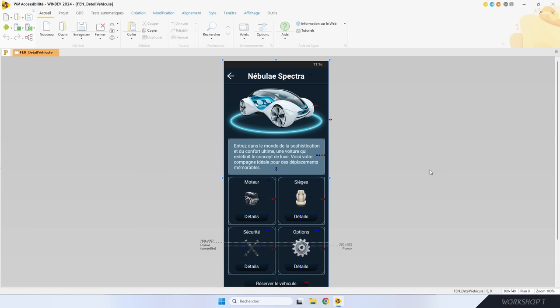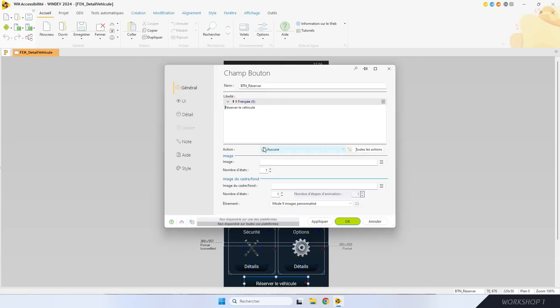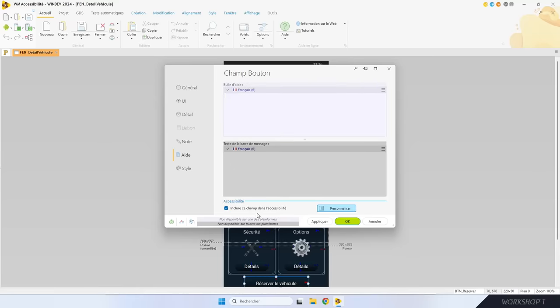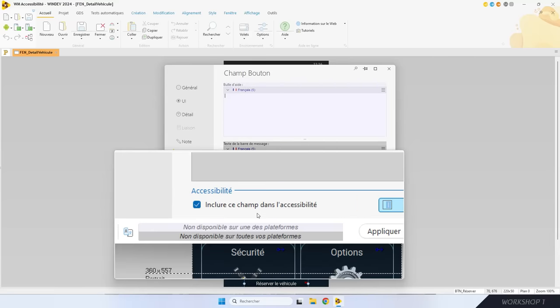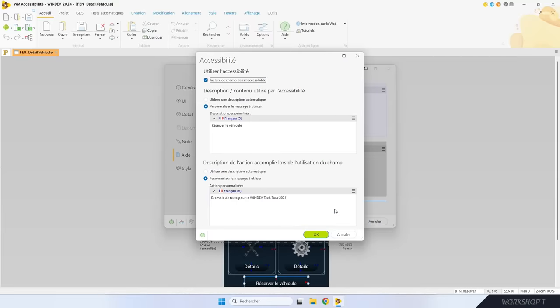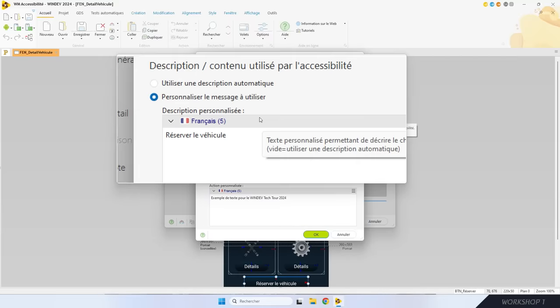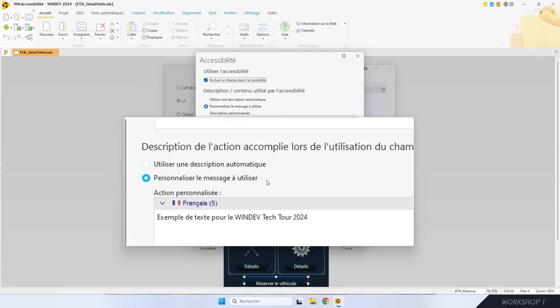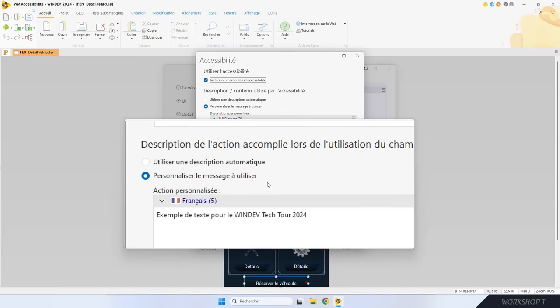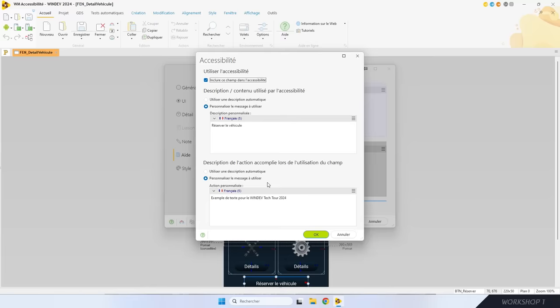Il vous faudra indiquer quels champs ne doivent pas être lus : c'est une case à décocher dans l'onglet Aide — il suffit de décocher « Inclure ce champ dans l'accessibilité ». Quand le libellé du champ ne vous semble pas suffisant pour aider un utilisateur malvoyant, vous cliquez sur Personnaliser. Dans la fenêtre qui s'ouvre, vous saisissez un libellé plus détaillé pour le champ et vous pouvez même rajouter une description personnalisée de l'action accomplie. Ces descriptions sont multilingues et modifiables par programmation avec la propriété Accessibilité.